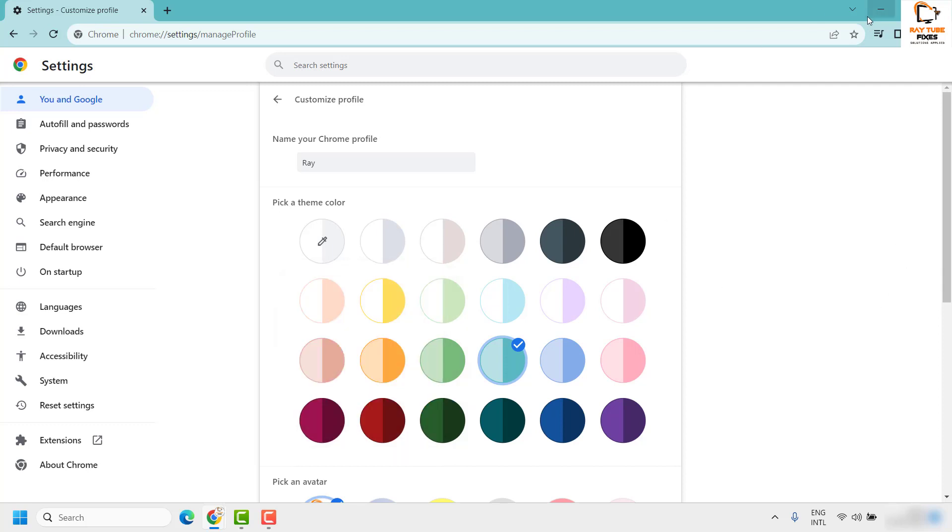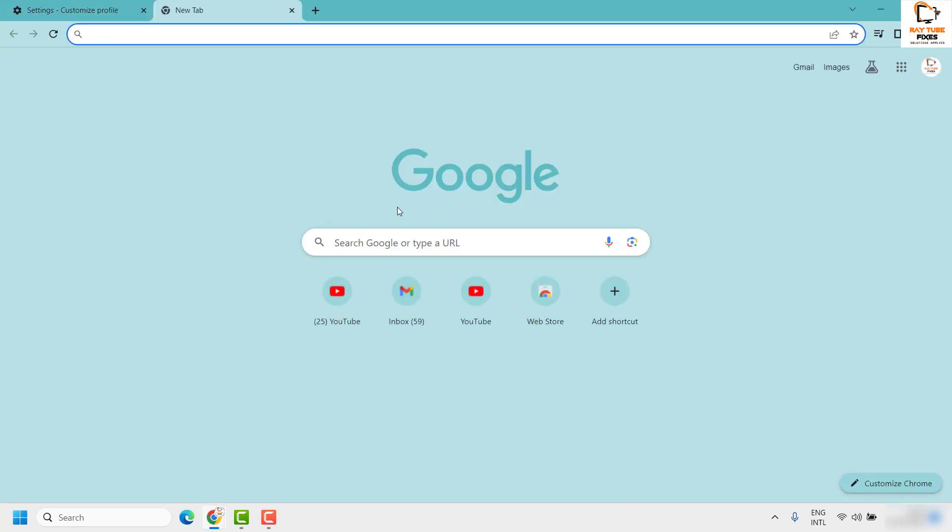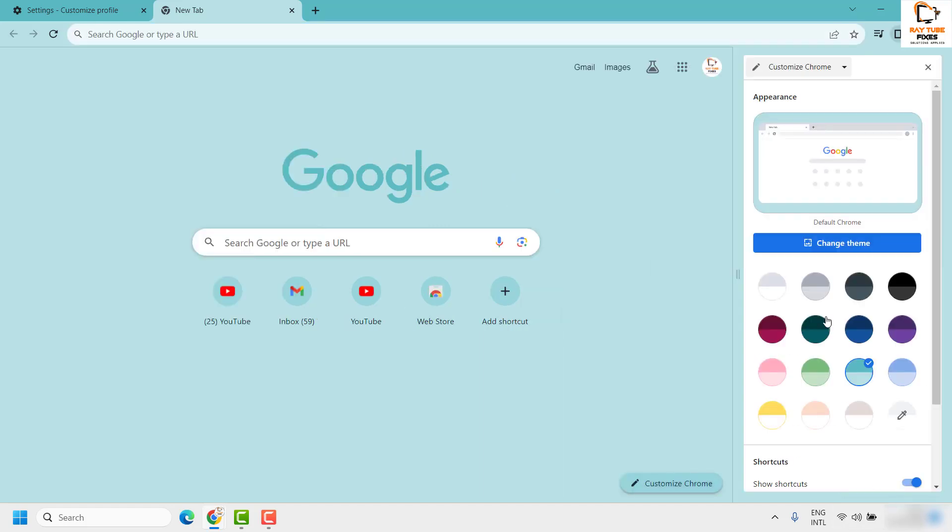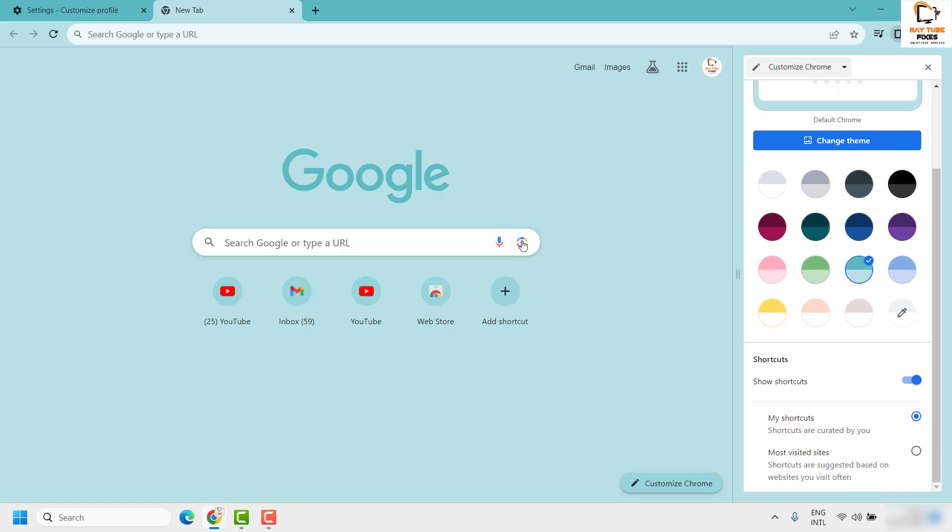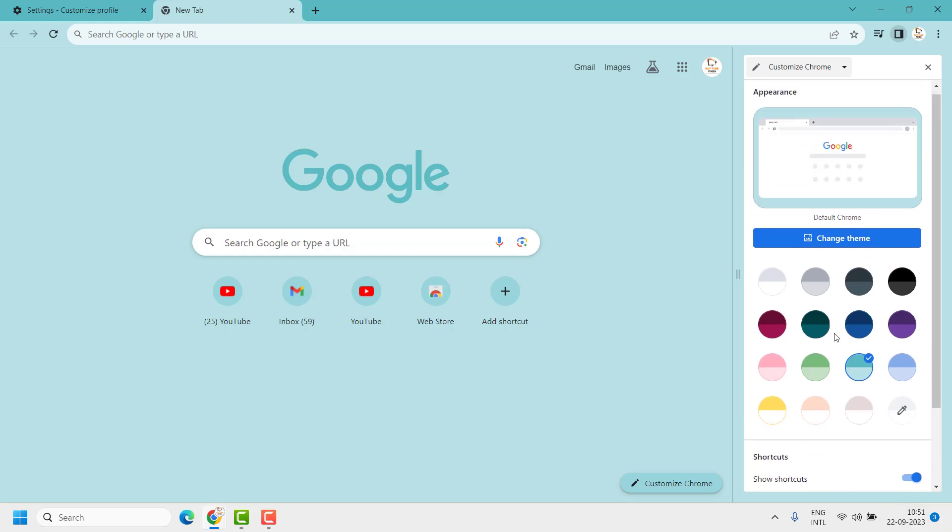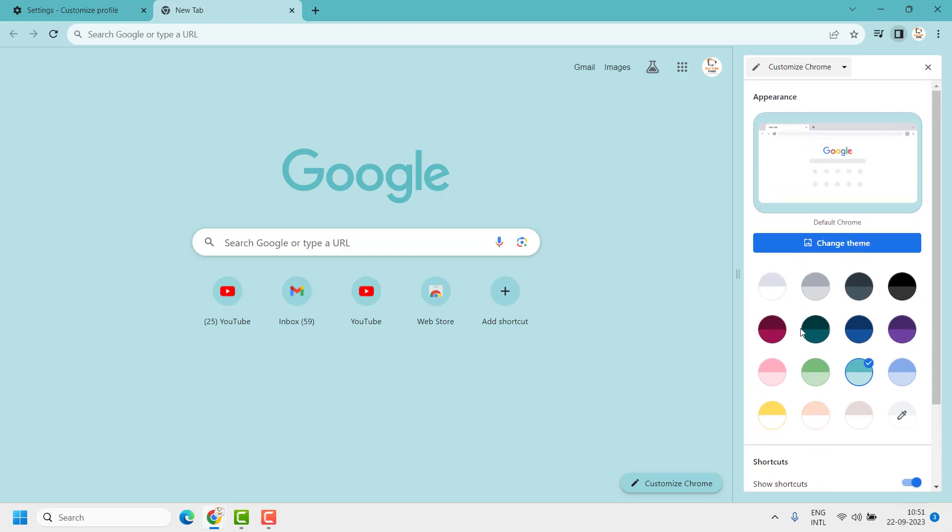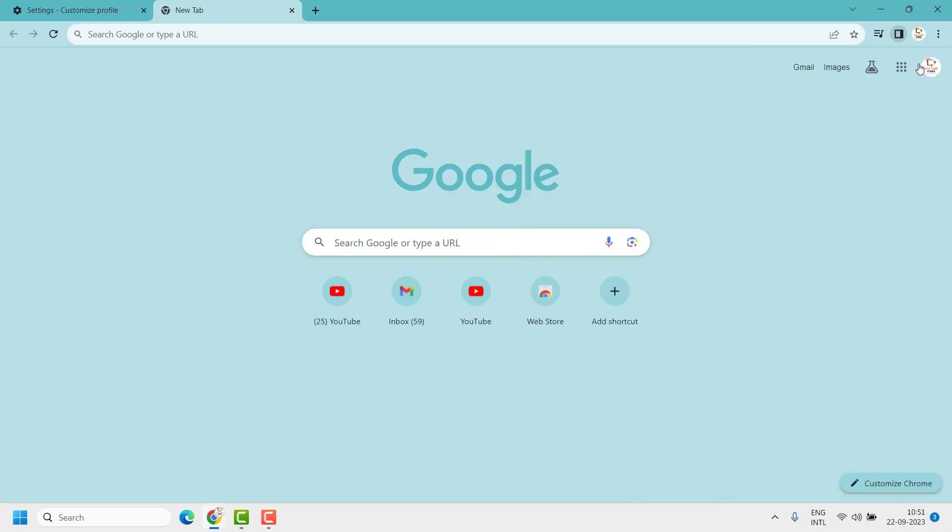This is one way of doing it. Another method is when you open Google Chrome, right under this section you will see an option which says Customize Chrome. Once you click on Customize Chrome, you will see the same options that you saw earlier from the Settings page. This is another way to change the color theme in your Google Chrome web browser.